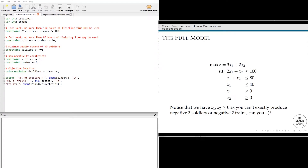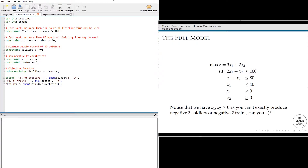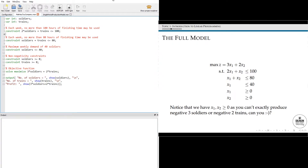Hi guys. As I promised in the video, I'm just quickly demonstrating MiniZinc a bit. I will have included instructions and a link in the description below of where to download it and a bunch of additional resources. I'm just going to jump straight into two problems which I've actually written up based on a bunch of lecture slides.